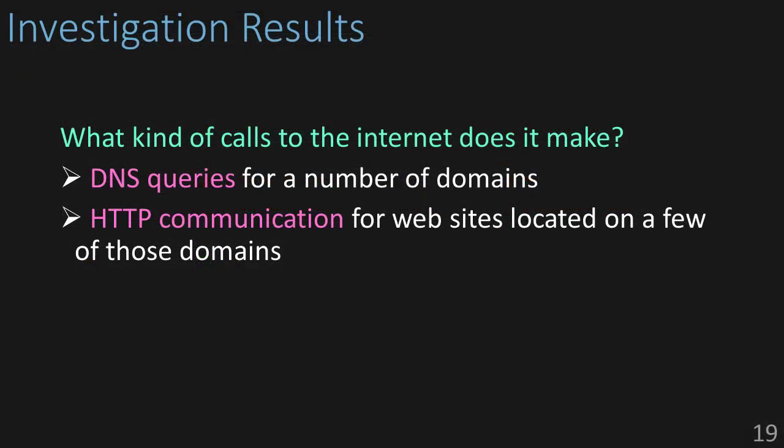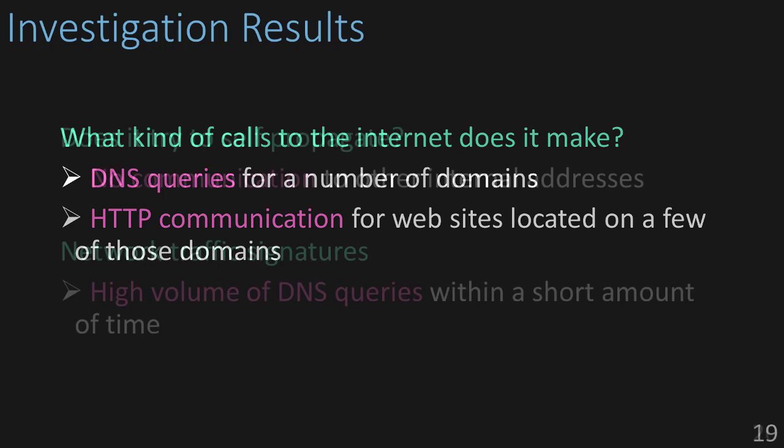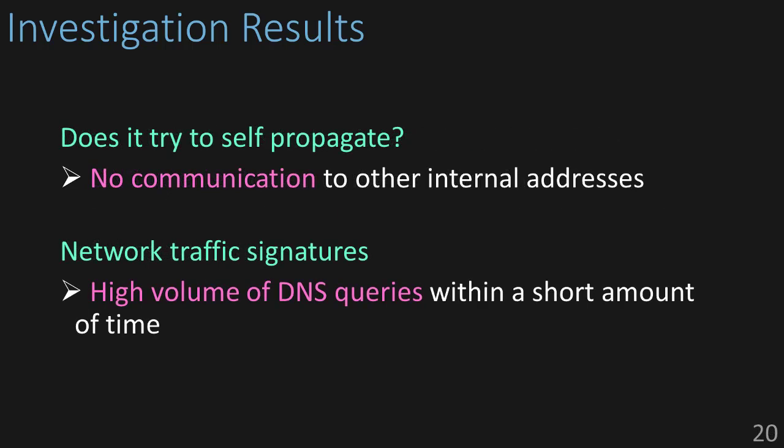So, what kind of calls did it make? Well, we saw a large number of DNS queries to a number of what seemed like randomly generated domain names, and we also saw a lot of HTTP communication for websites located on a few of these domains. Did it try to self-propagate? No, we didn't find any evidence that it tried to reach out to any other internal network addresses. And as far as traffic signatures, we saw a high volume of DNS queries within a short amount of time. So, that's definitely something that we'll look at. Well, that's it for now. In the next video, we're going to take a look at our second scenario.